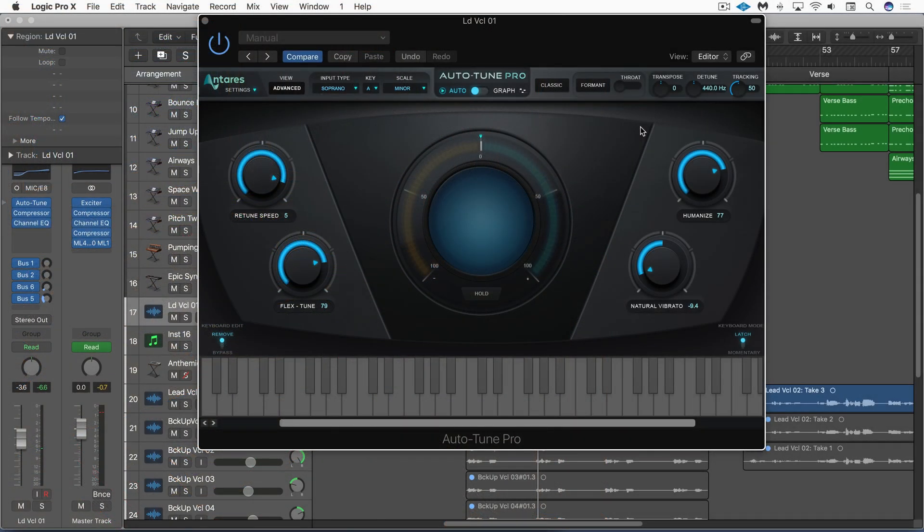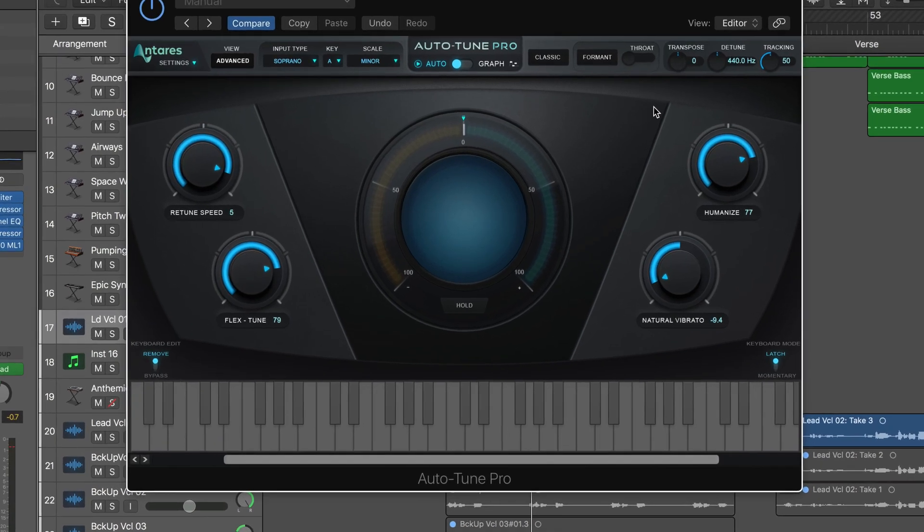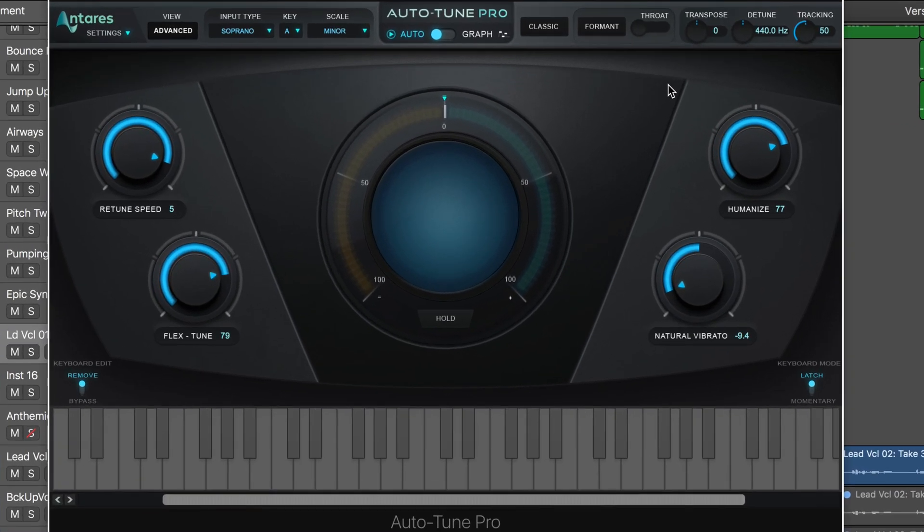Auto-Tune Pro is a fantastic update from Antares. Rather than do a full review, I want to show you two specific uses that I really like it for with Logic.